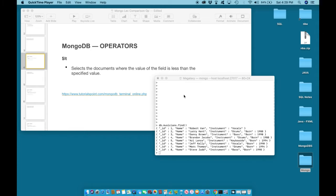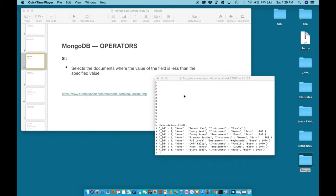Hello and welcome back. In this lesson we will continue to learn about the less than comparison operator. The less than comparison operator selects the documents where the value of the field is less than the specified value.